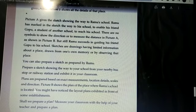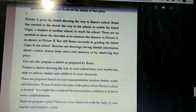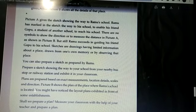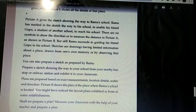You might have noticed the layout plans exhibited in front of some establishments. You might have seen the plans of these establishments displayed in front of them. Shall we prepare a plan? Measure your classroom with the help of your teacher and prepare a plan.